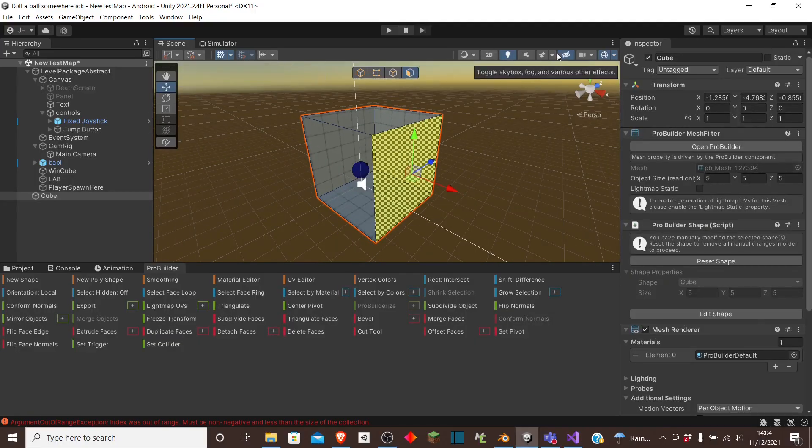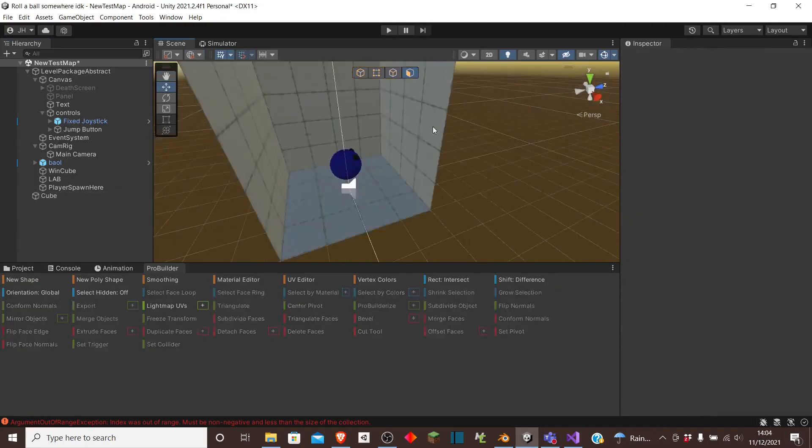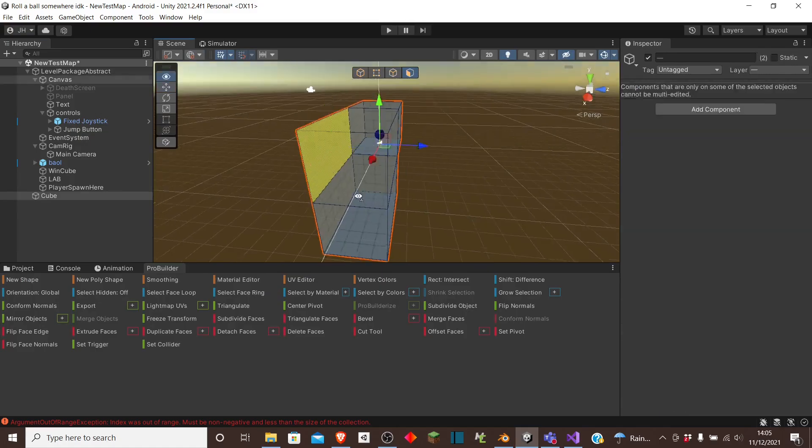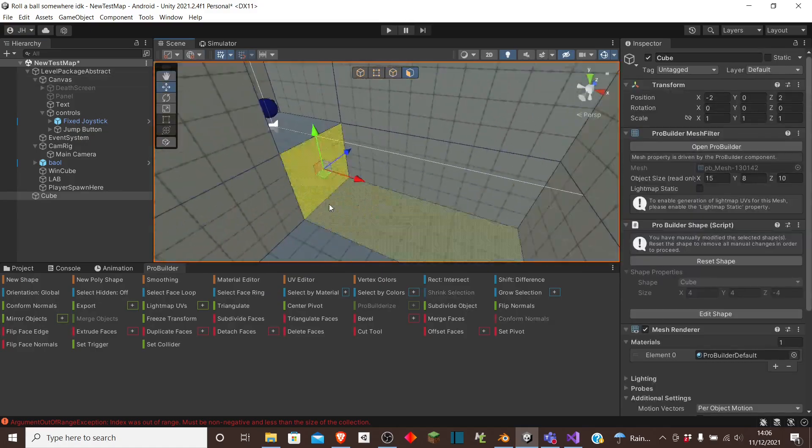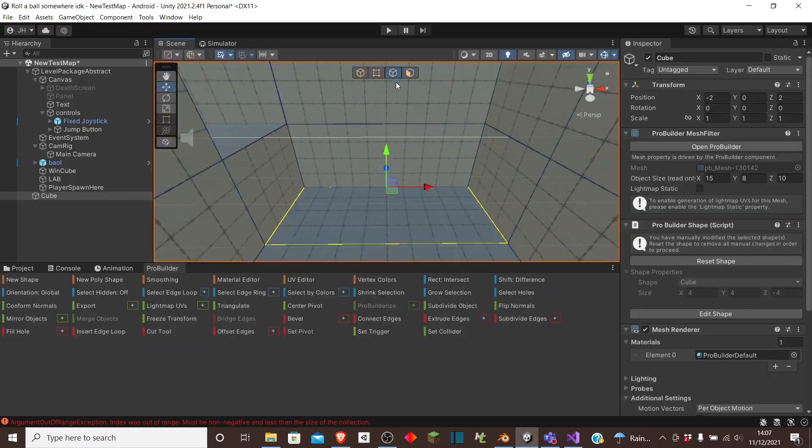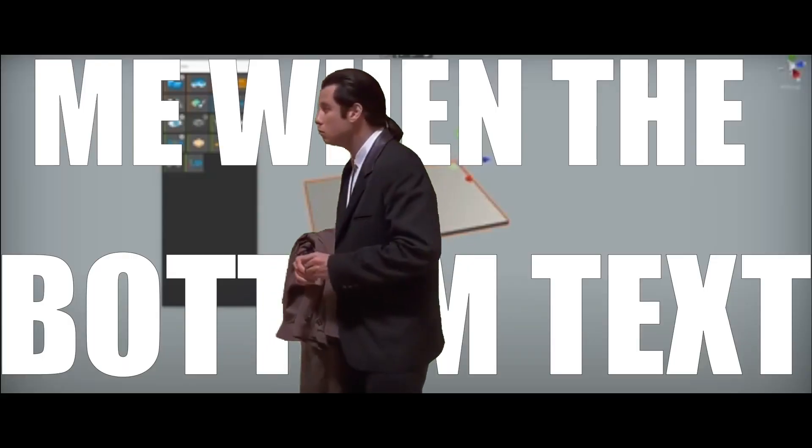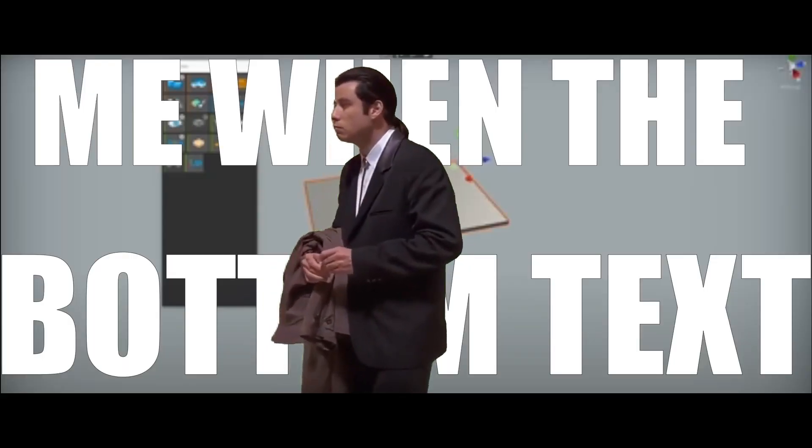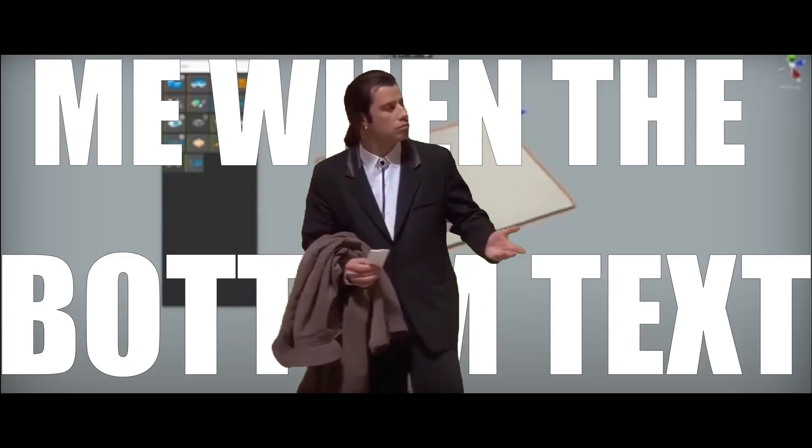I also spent many, many hours trying to figure out Unity's Pro Builder. Please help me, I have no idea what I am doing.